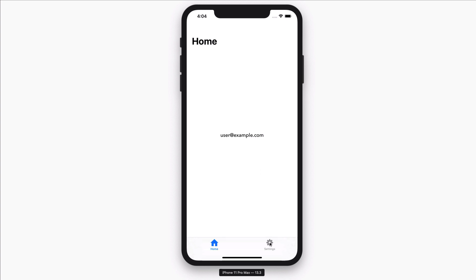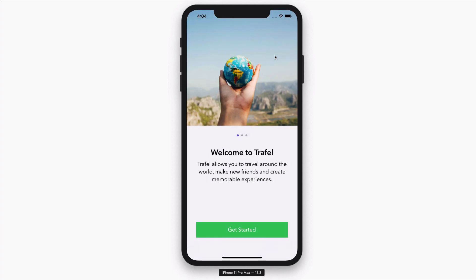I can come back to Settings and lock out again. I hope that this video demonstration is useful and you'll be learning tons of stuff in this course, and I hope to see you soon.